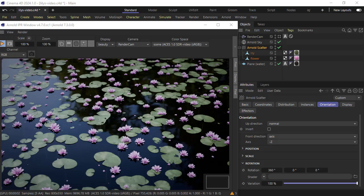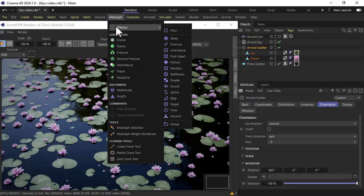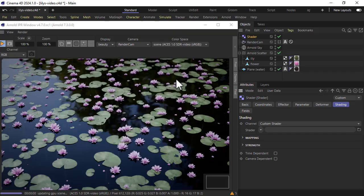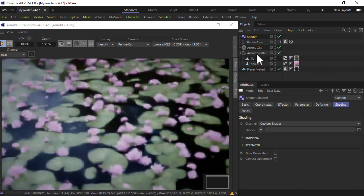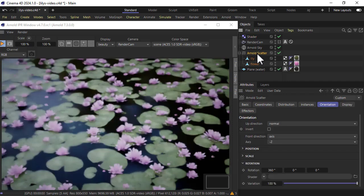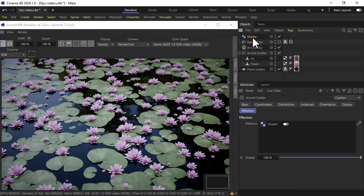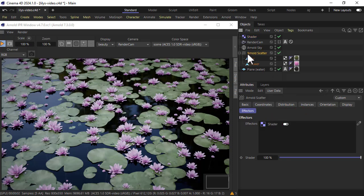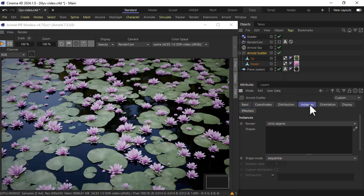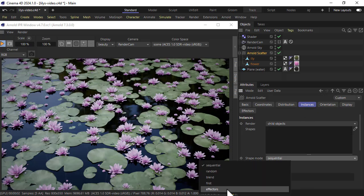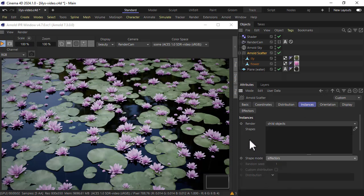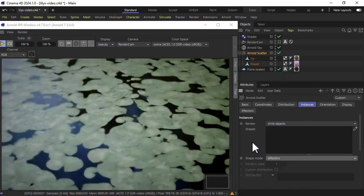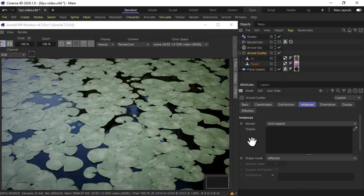Okay so we can use vectors to change the distribution of the objects. We've got to use a MoGraph shader effector. Just click that. If you haven't selected the Arnold scatter beforehand, just make sure you go to the effectors and make sure it's there, otherwise you might have to drag it manually. Then under instances just make sure the shape mode is set to effectors, otherwise you shouldn't see any effect.